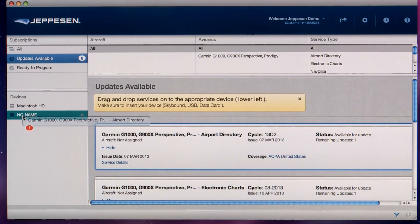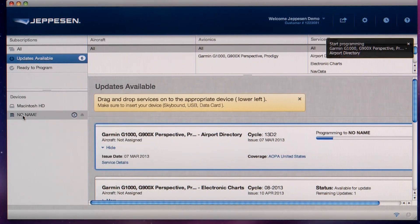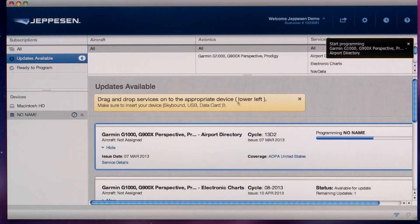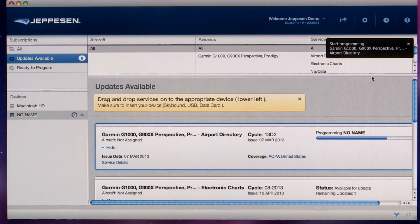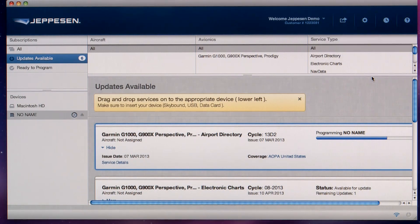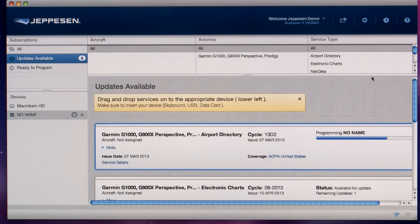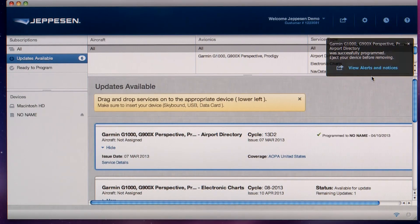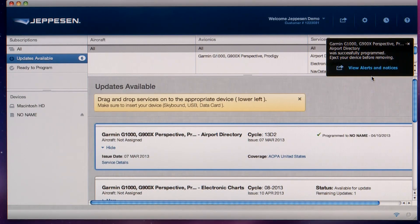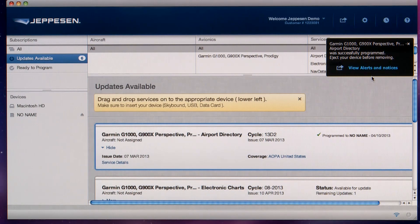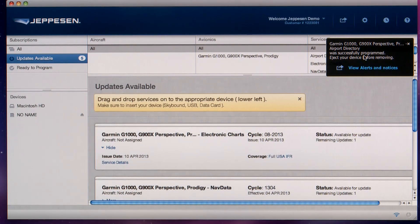The service will now be downloaded and programmed to the SD card. On the top right, status messages appear that provide status of the download and a progress bar with time remaining. Once it is programmed, you'll get a message that tells you that the service has been programmed successfully and the card is ready for use.